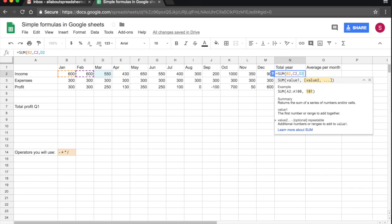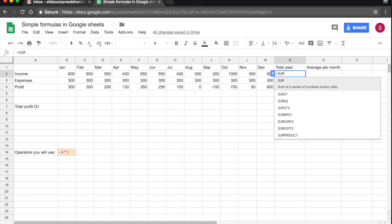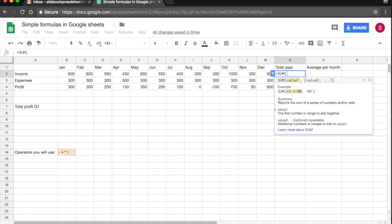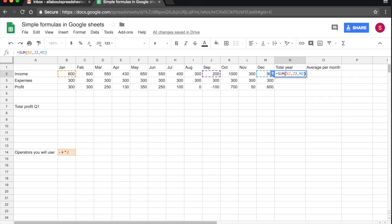The only case where we would do that is if we were choosing non-consecutive months. So if I wanted to sum, say for example, January, September and December, I could do B2, which is January, J2, which is September, comma, M2, which is December. And that would be fine because it's only three cells and they are non-consecutive. That would be my sum.